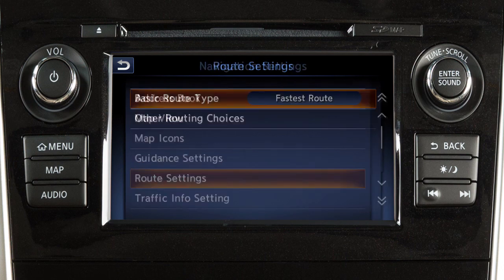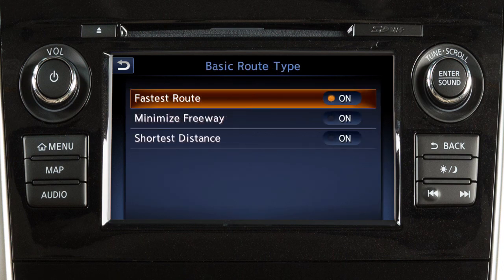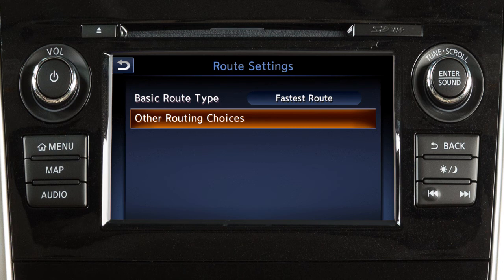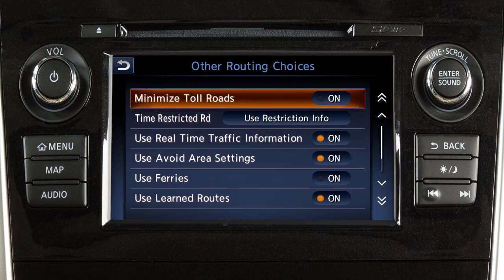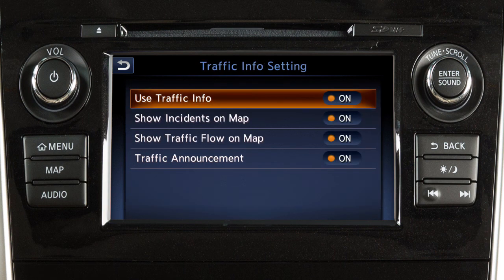Touch Route Settings to choose basic route types or to minimize the use of toll roads or ferries in calculating a route. Touch Traffic Info Settings to change the settings for the traffic system.